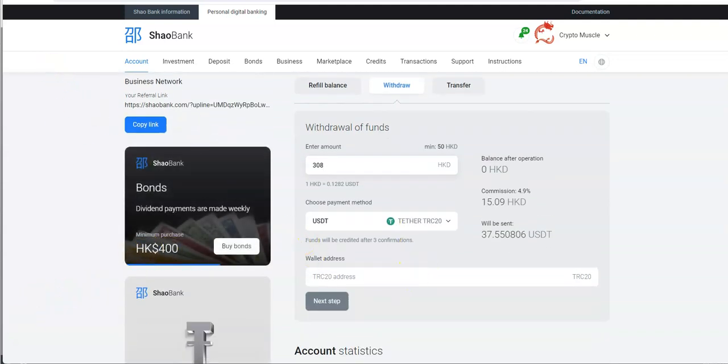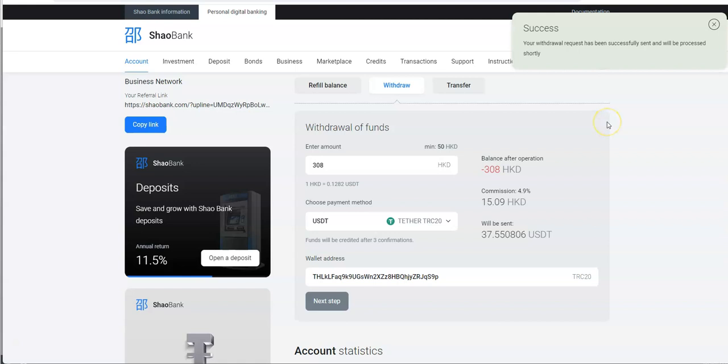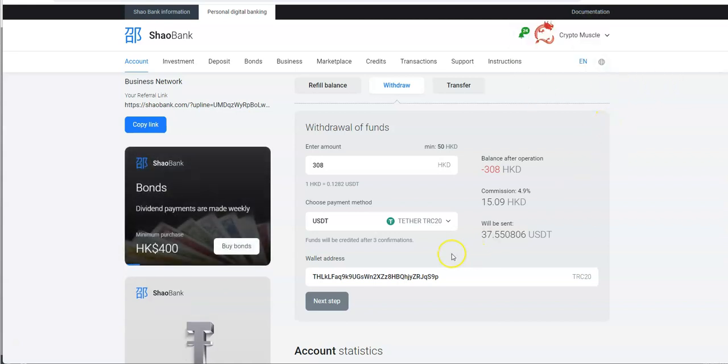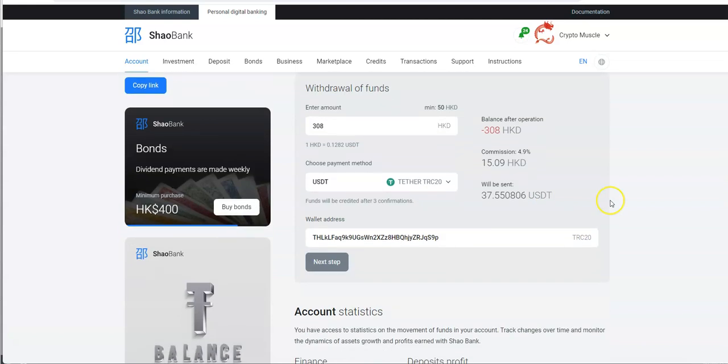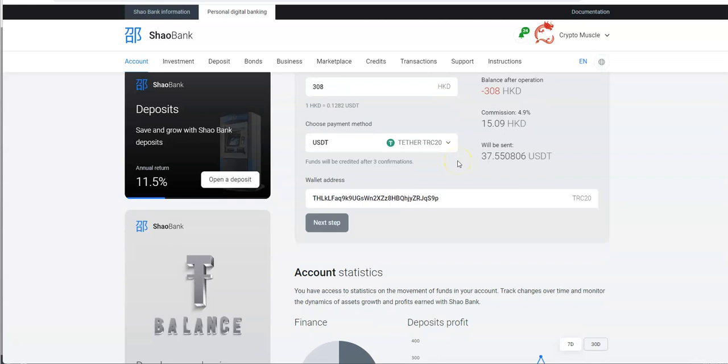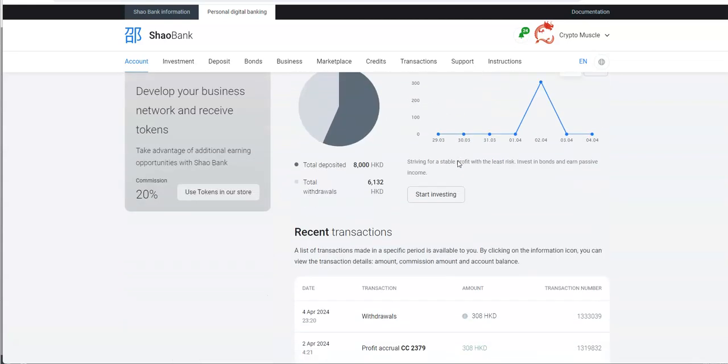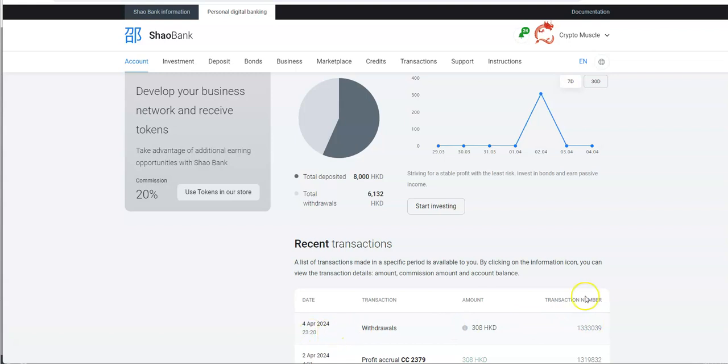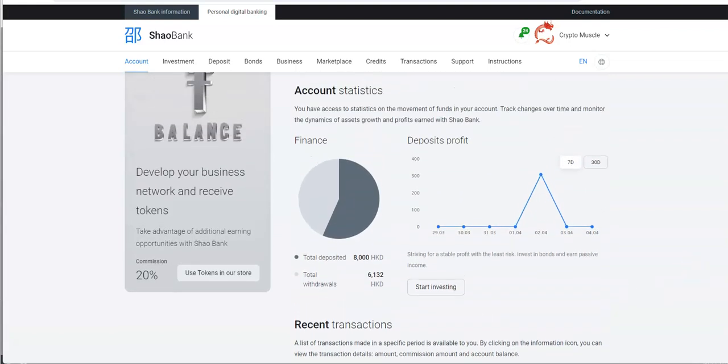I just quickly went through the withdrawal process there. Because you had to punch in your code and all that stuff. So, I went ahead and did that. That's why it says minus 308 now. So, I cleared the books. And then, just to verify that. There it is right there. Withdraw. Just did it just right now. And, that's where it's at.